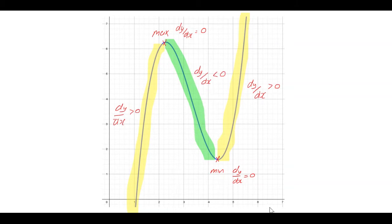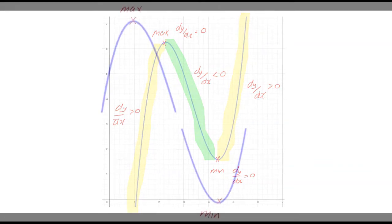What we want to do now is explore this area in the middle where the graph is decreasing, and we're going to look at how the gradient is changing in that interval.